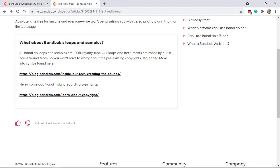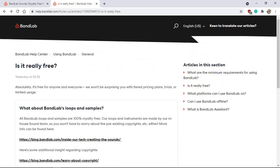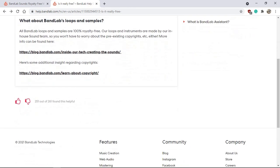The first thing I checked: what about BandLab loops and samples and royalty free? As we read, all BandLab loops and samples are 100% royalty free. Our loops and instruments are made by our in-house sound team, so you won't have to worry about the pre-existing copyright, etc. More info can be found in the links you see on the screen.